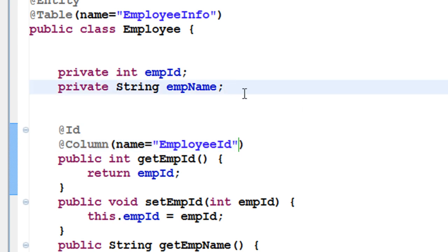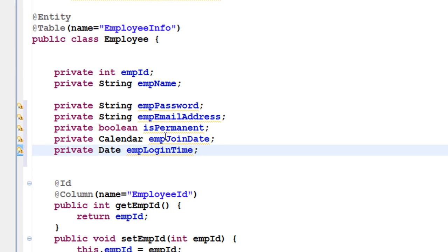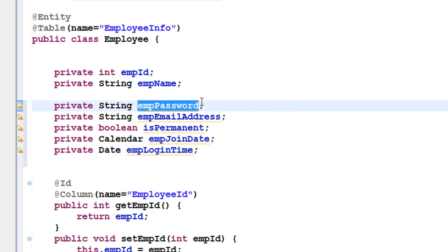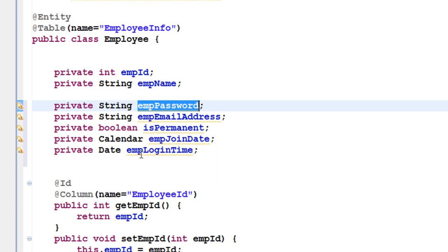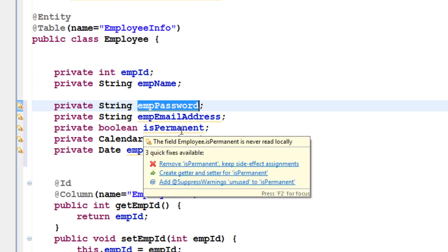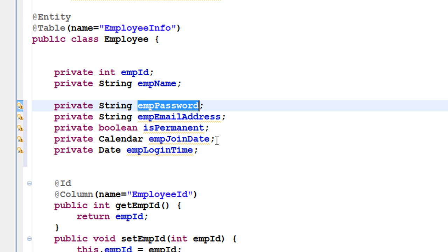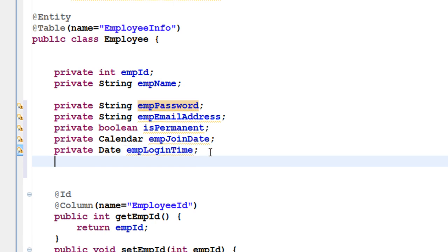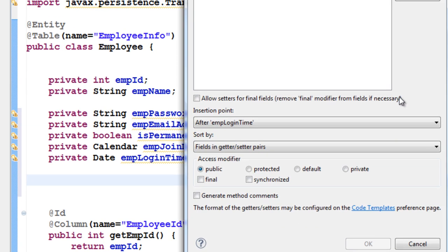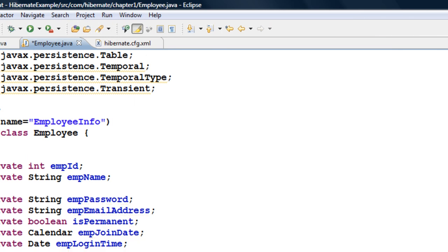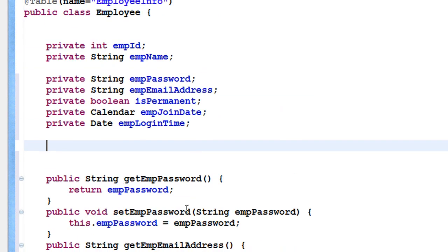Let us add a few more fields. I have added employee password, employee email address, a boolean parameter for whether the employee is permanent, employee join date, and employee login time — like what time the employee comes into the office regularly. After creating these fields, let's generate getters and setters: right-click, Source, Generate Getters and Setters, select all, and click OK.